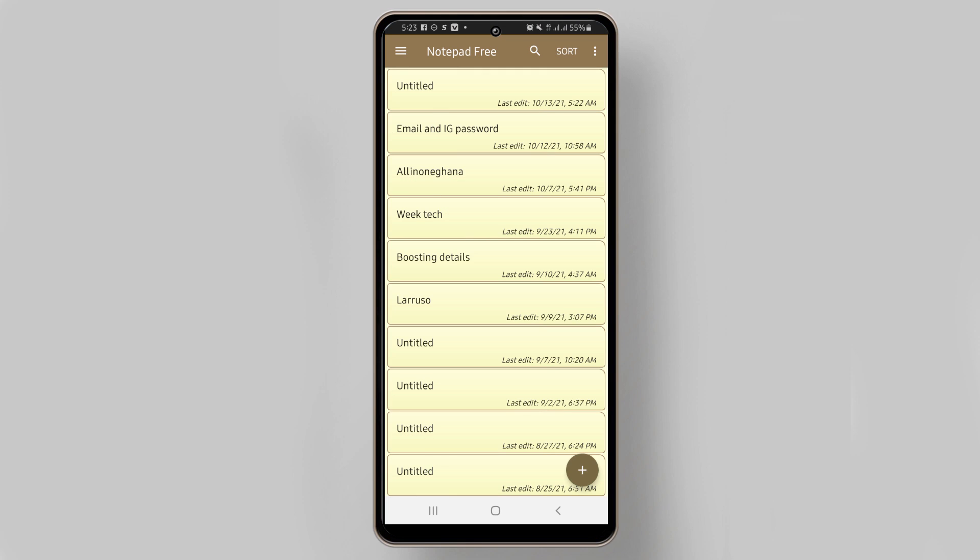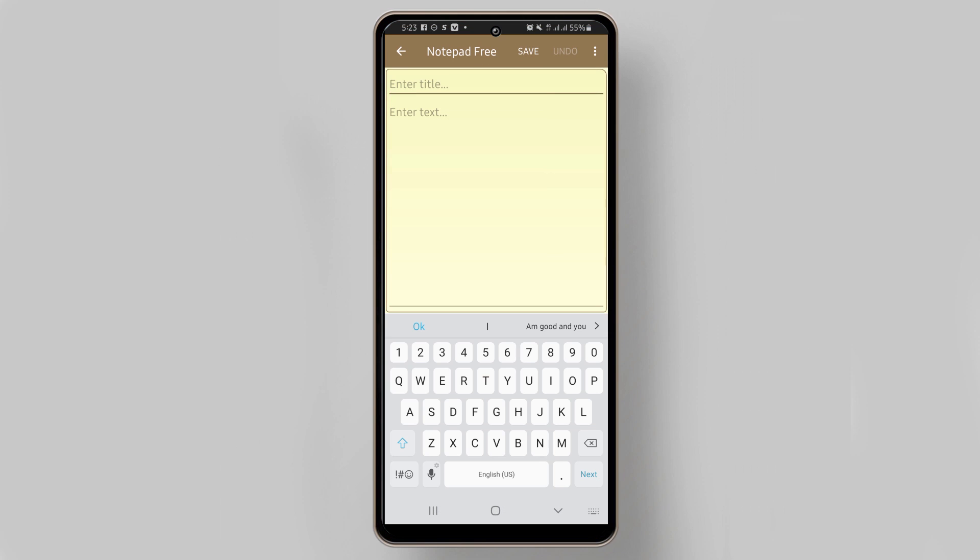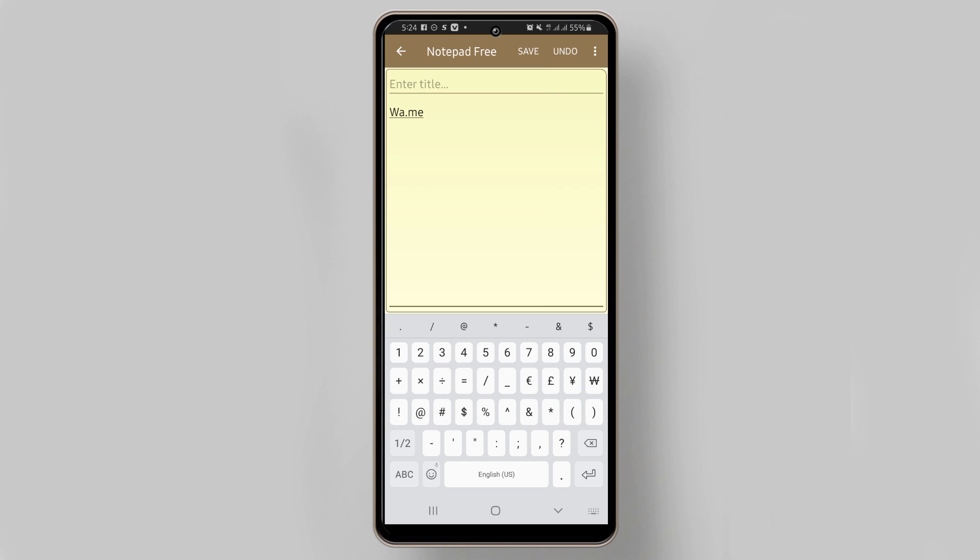Get a new project like this and type in wa.me. The WhatsApp link is going to be wa.me slash the number you want to add. 233 is the country code for Ghana.